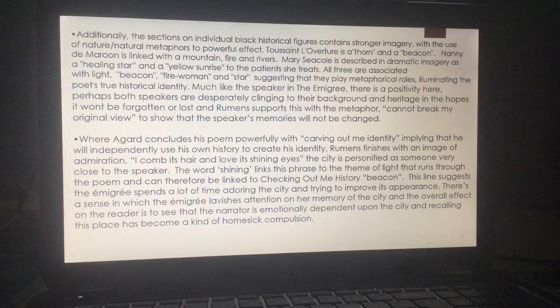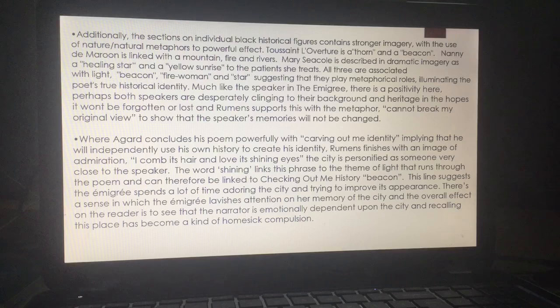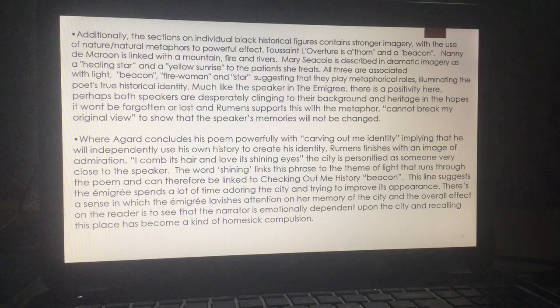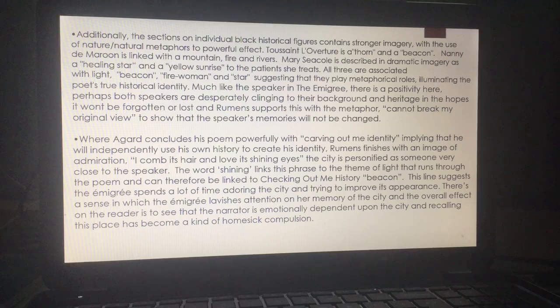Rumens supports this with the metaphor 'cannot break my original view,' to show that the speaker's memories will not be changed. Where Agard concludes his poem powerfully with 'carving out my identity,' implying that he will independently use his own history to create his identity, Rumens finishes with an image of admiration: 'I comb its hair in love with shining eyes.' The city is personified as someone very close to the speaker. The word 'shining' links this phrase to the theme of light that runs through the poem and can therefore be linked to Checking Out Me History's 'beacon.' This line suggests the emigree spends a lot of time adoring the city and trying to improve its appearance. There's a sense in which the emigree lavishes attention on her memory of the city, and the overall effect on the reader is to see that the narrator is emotionally dependent upon the city, and recalling this place has become a kind of homesick compulsion.